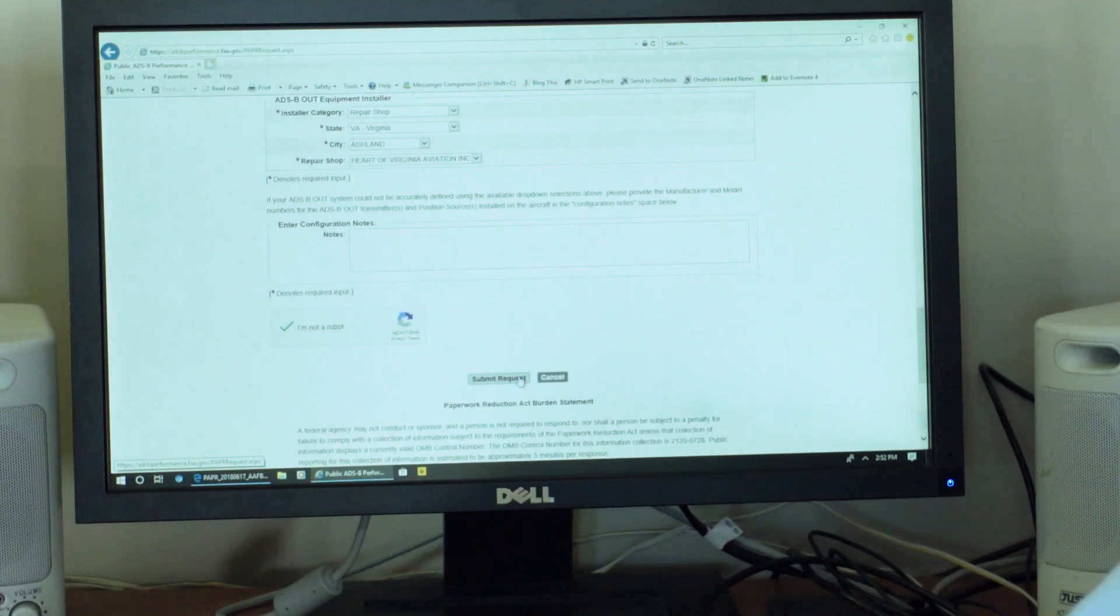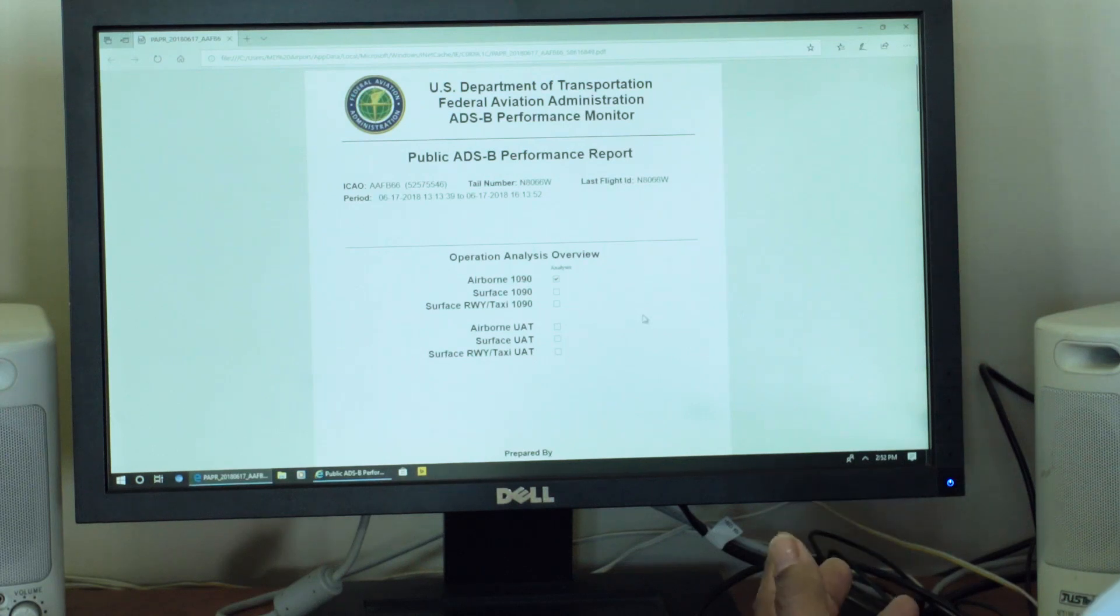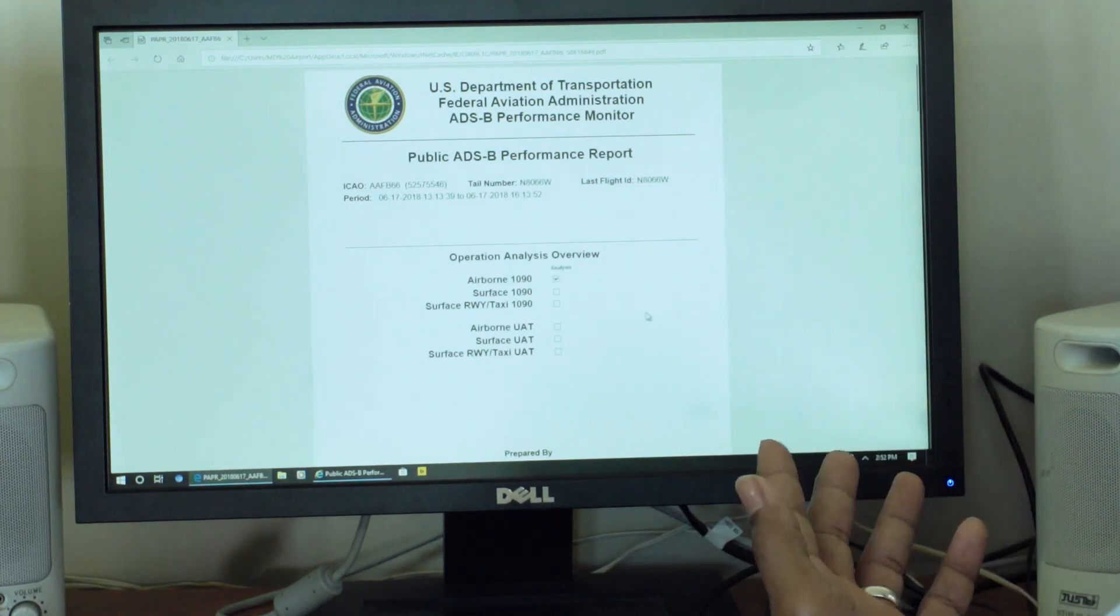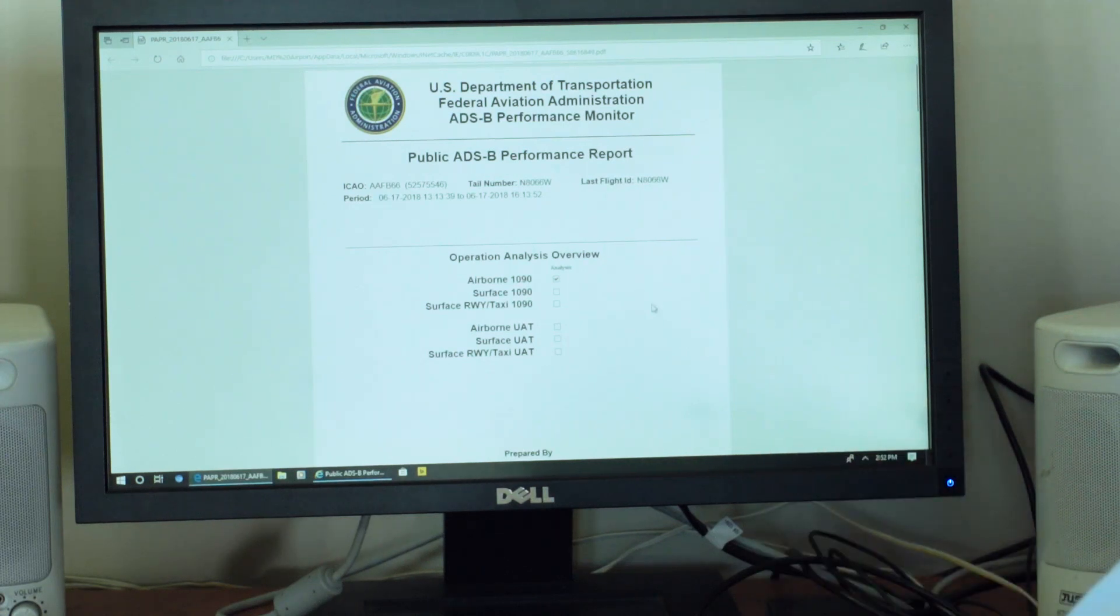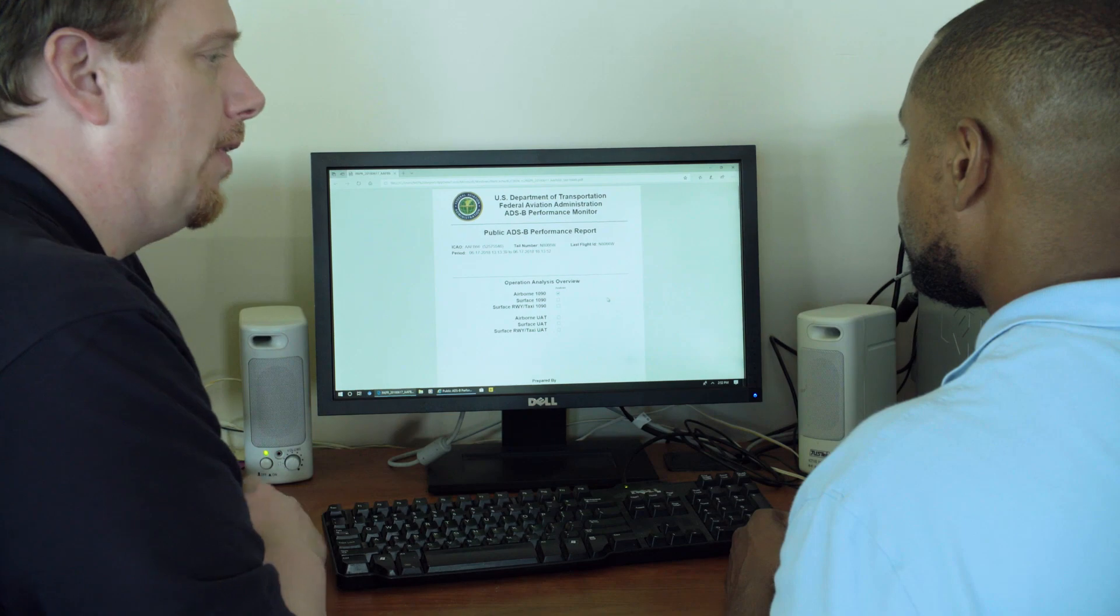So I'll click submit. And now I have a performance report to look at. You want to walk me through the information that I see here? Sure. And this came in your email, right? Right.